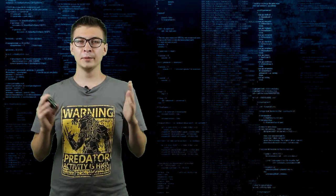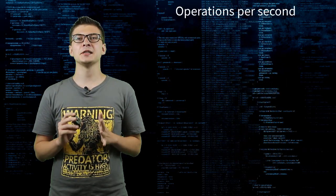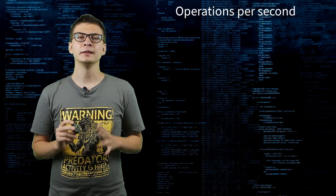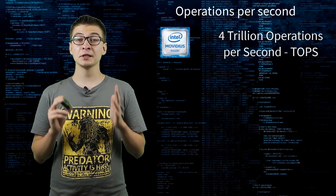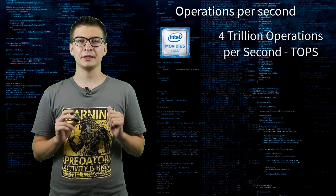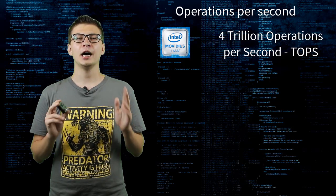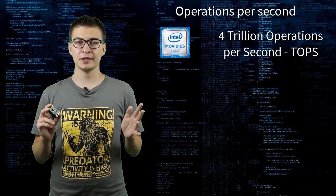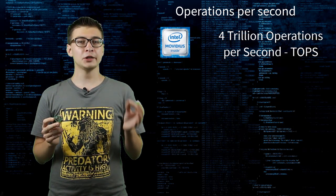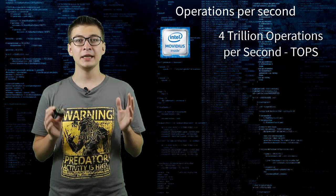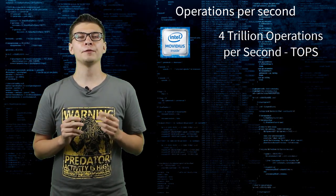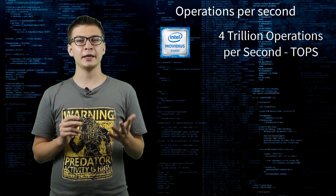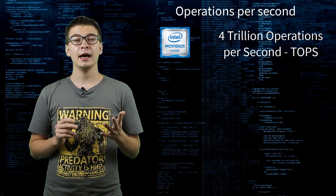From the operations per second standpoint, Myriad X achieves combined compute capacity of 4 trillion operations per second. Out of which 1 trillion operations per second is the theoretical maximum throughput of Neural Compute Engine. For comparison,